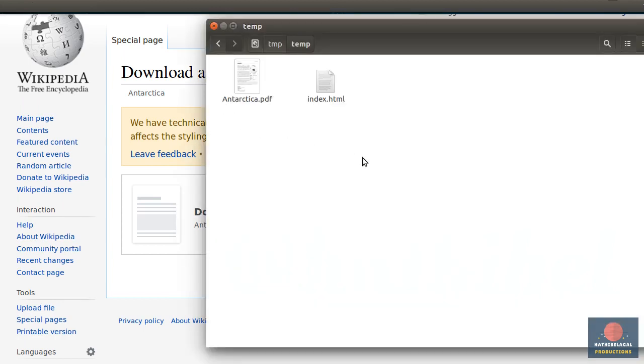After the download is complete, make sure that your HTML file and the PDF file are in the same directory. This will make it easier for us to reference the PDF file from the HTML file.